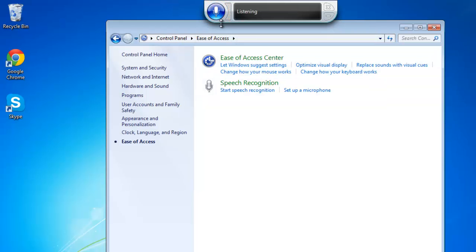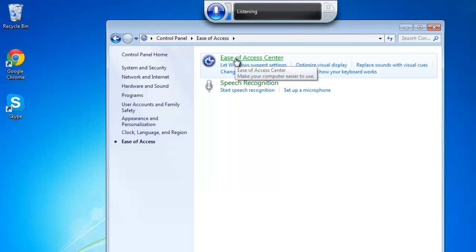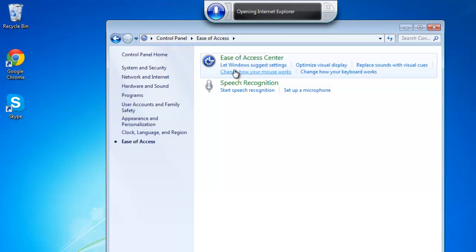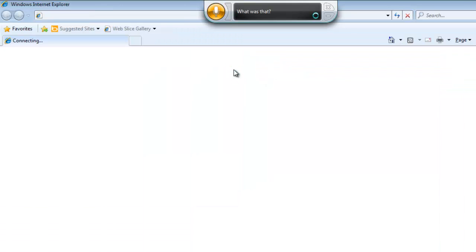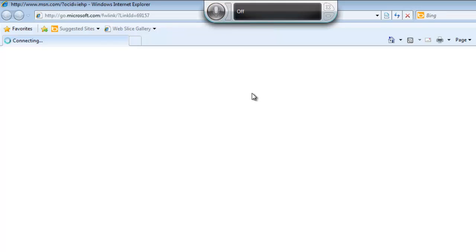Let's try a simple command. I will say Open Internet Explorer. And after a moment of processing, the program will begin to run. To turn off speech recognition, simply click the microphone icon again.